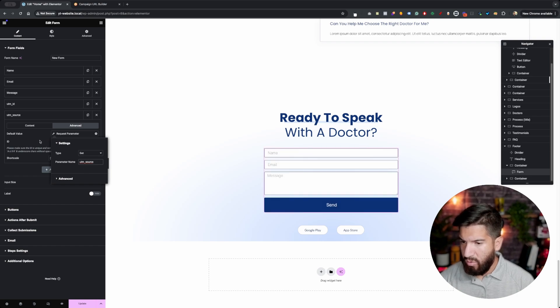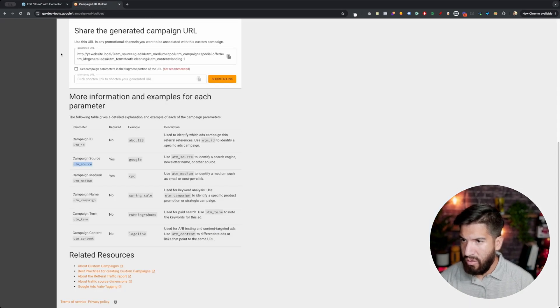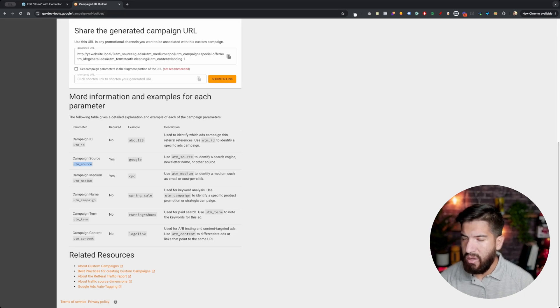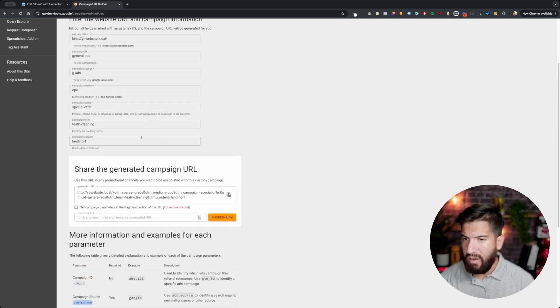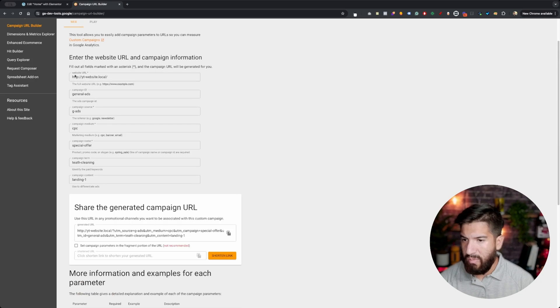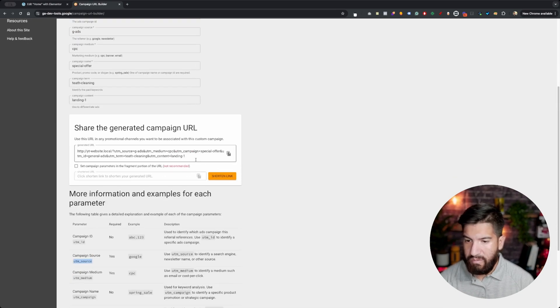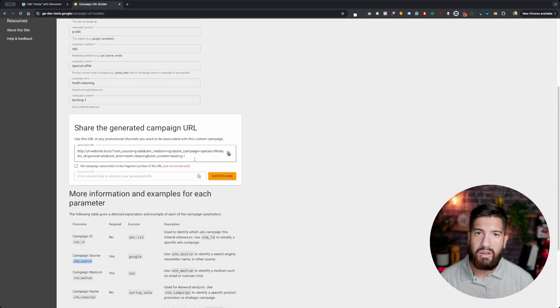Go ahead and find request parameters, click on it, and the parameter name is utm_source. In case you're wondering, this website I'll try to link it down in the description, but it's very common when you want to go ahead and create your own UTM parameters. You can just plug it in and it creates it for you, or you can just use ChatGPT depending on what you want to do.